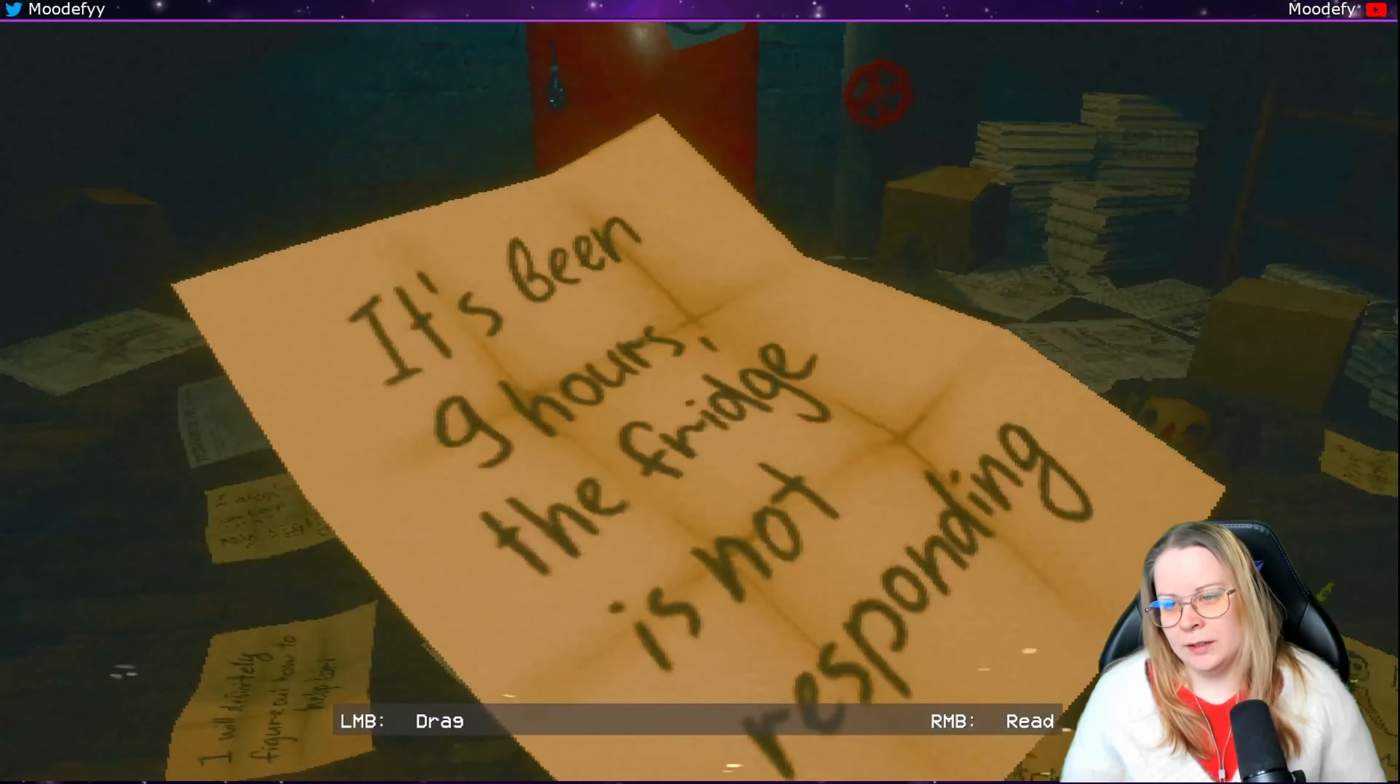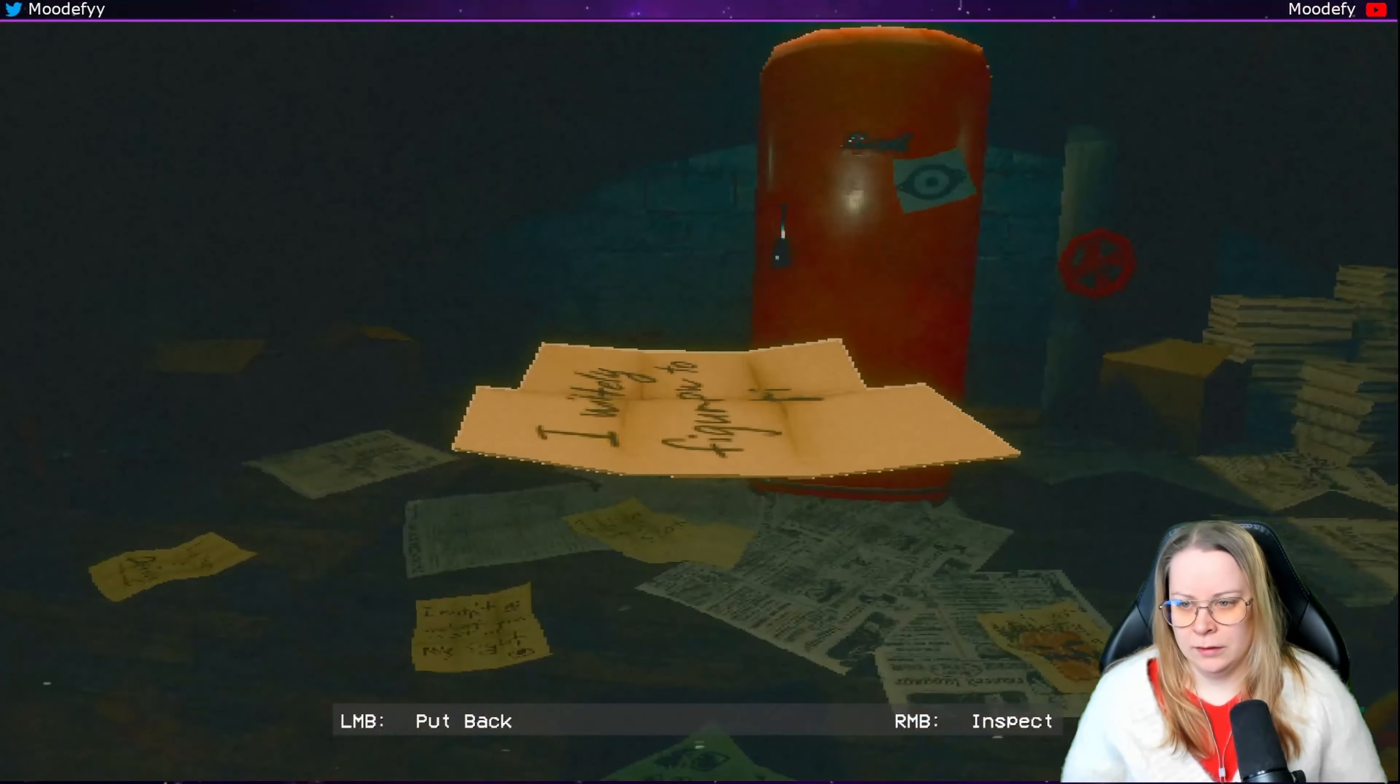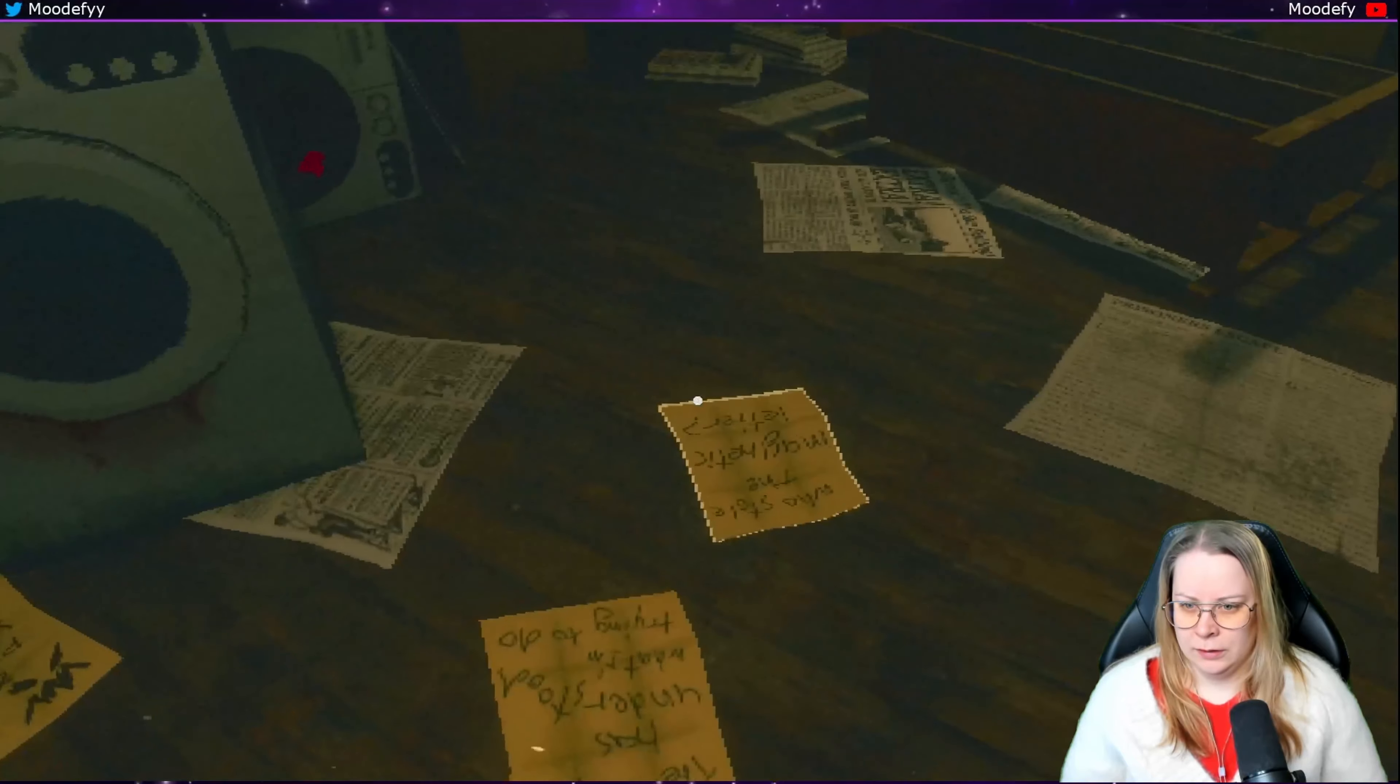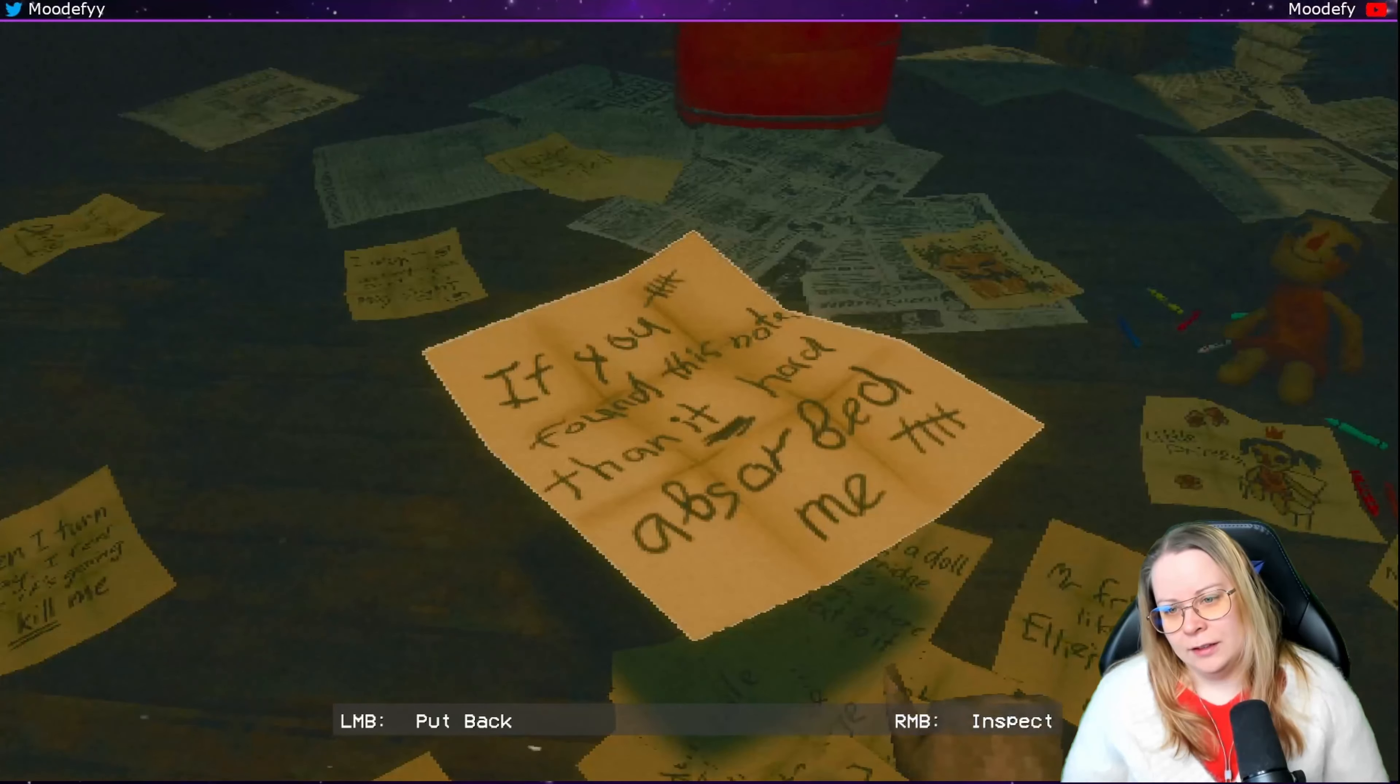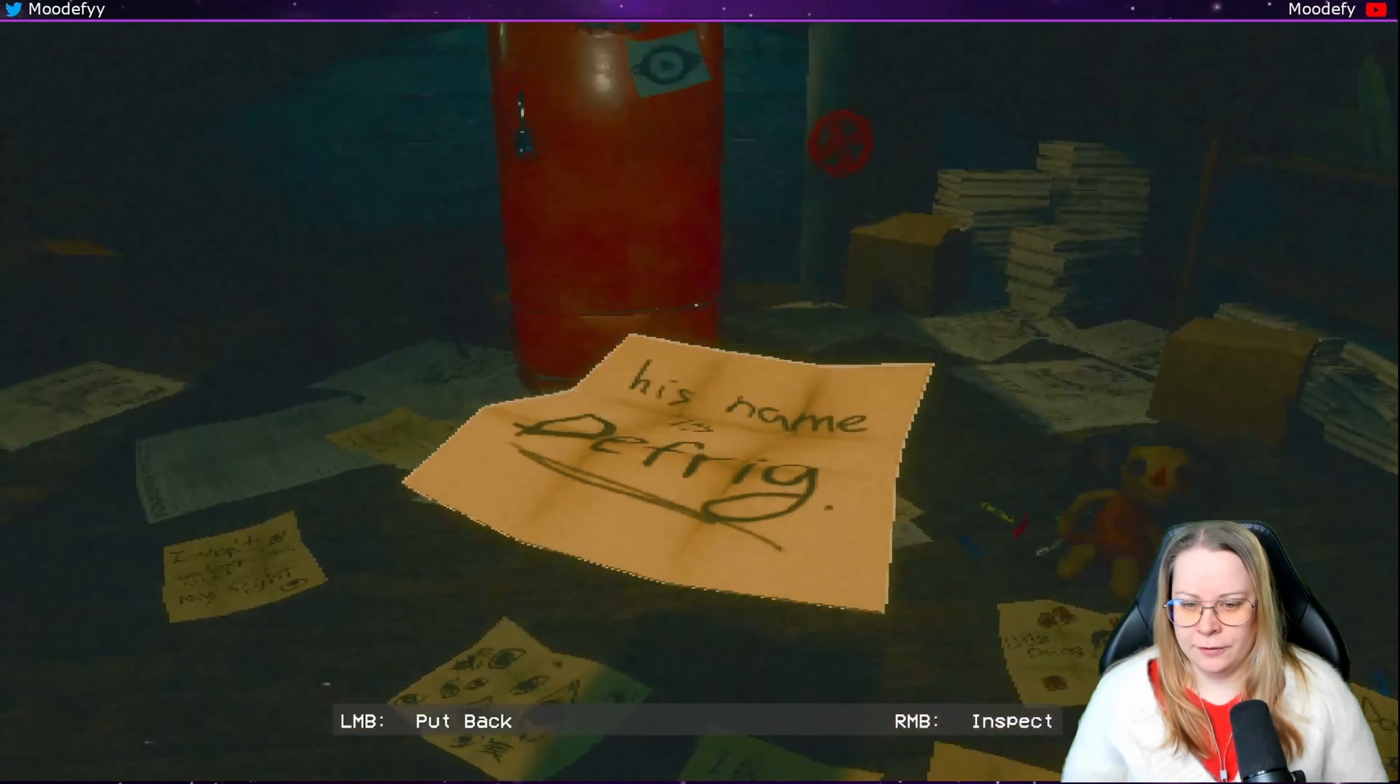If I don't find out his name, I'll be able to leave. It's been nine hours. Pretty just not responding. Go back. What does it say? I will definitely figure out how to help Lori. Who stole the magnetic letter? If you found this note then it had... what was that? That was my arms. His name is the Frig.